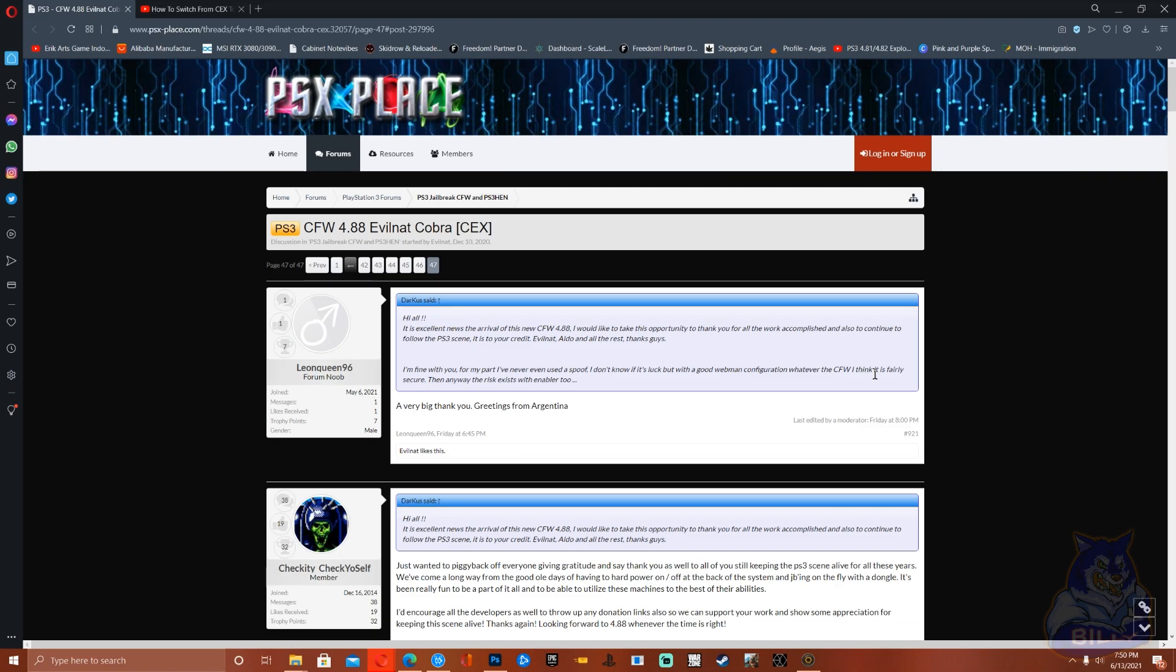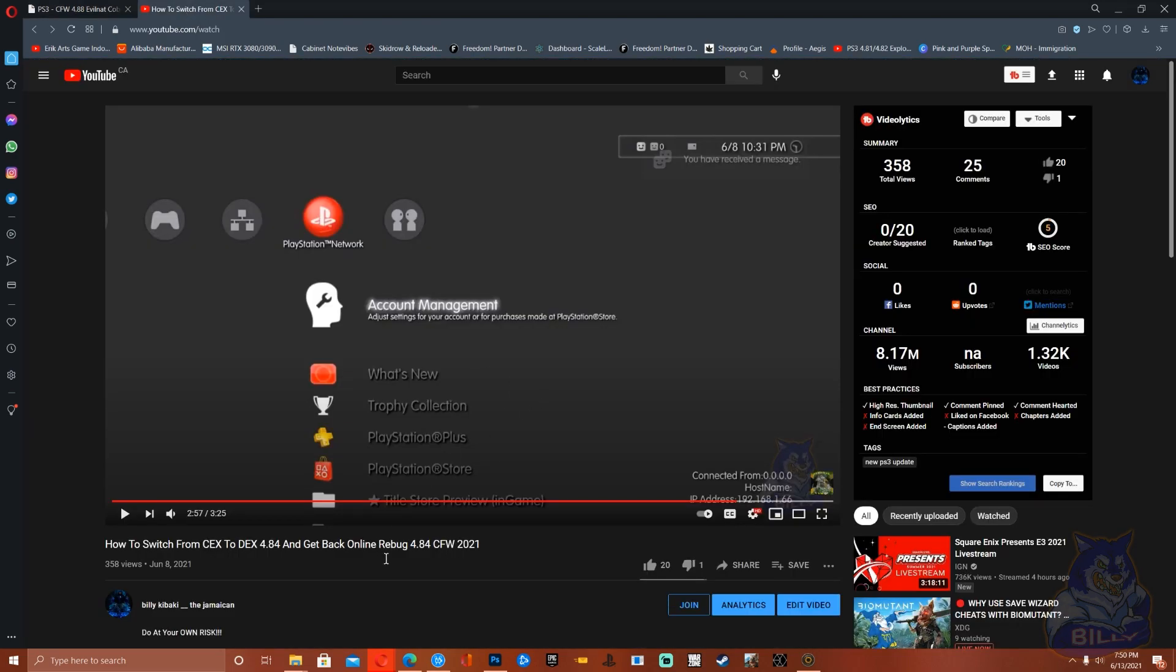Keep in mind as well guys that this is a KEX CFW. So if you have a DEX PS3 and you want to get back online using your DEX PS3, I've made this video here. The link for this video will be in the description.